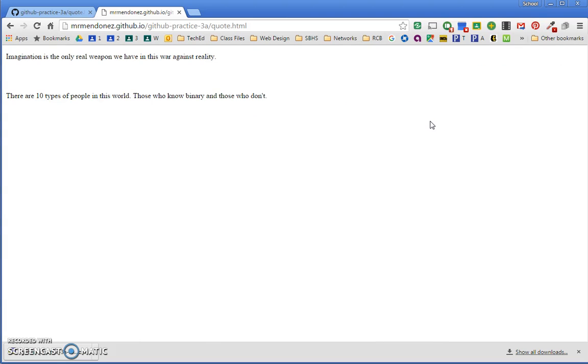Bingo bango bongo. Here's our website. Is that the most epic thing you've seen all day?